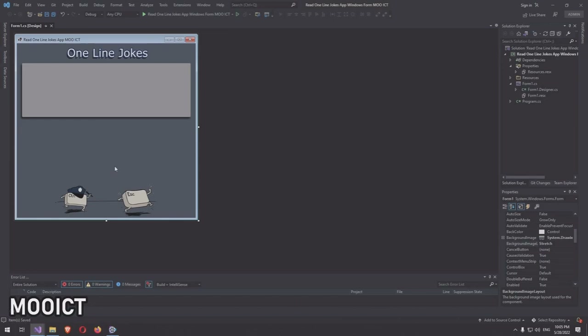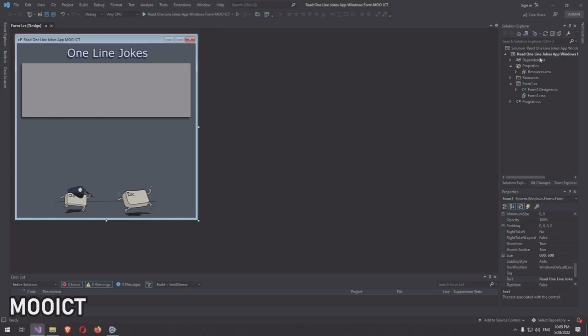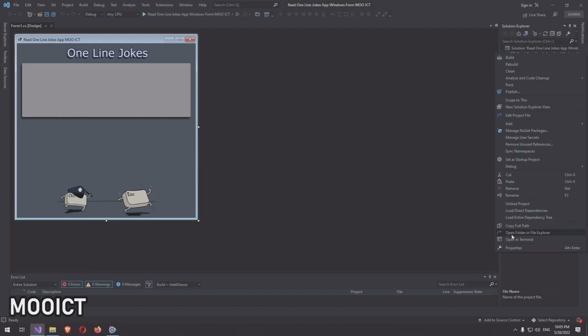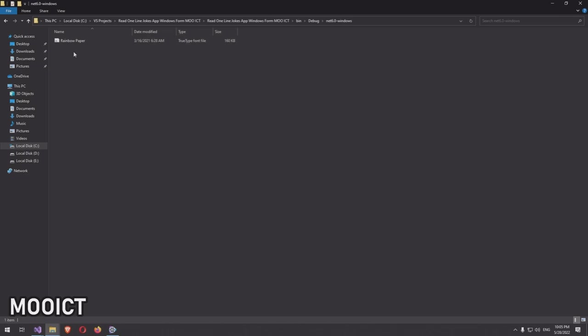The second thing to do is copy the font file to the actual Visual Studio folder. In Solution Explorer, click 'Open Folder in File Explorer' to open the project folder, then navigate to bin > debug > 6 > windows and paste the font file there so we can access it directly.